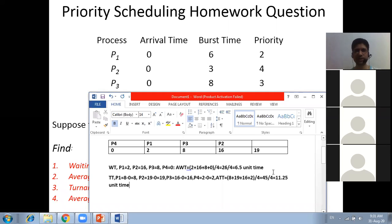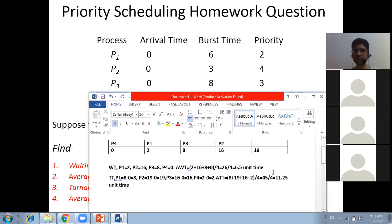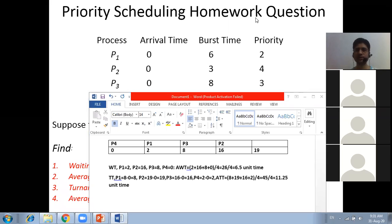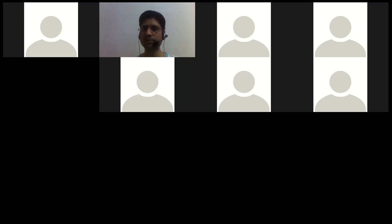Priority scheduling is easy. Everyone should now have confidence in solving these types of questions. We are done with today's class; remaining concepts of unit one will be covered in the next class.